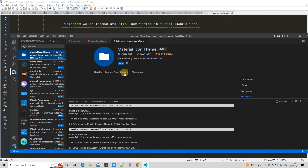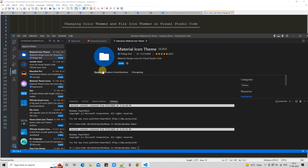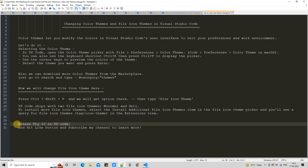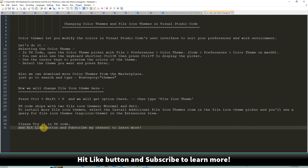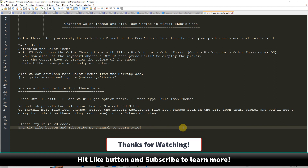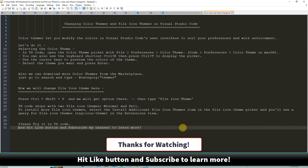We have options to download color themes as well as file icon themes for Visual Studio Code from the marketplace. Please try a few new color themes — go to the marketplace, download, and set up your Visual Studio Code. If you found this tutorial relevant and useful, please hit the Like button and subscribe to the channel to learn more. Thanks for watching Google IT Help.